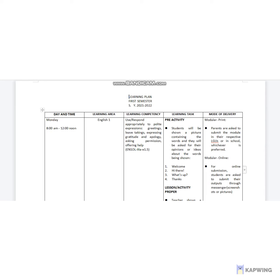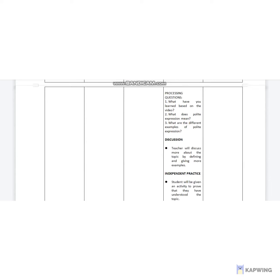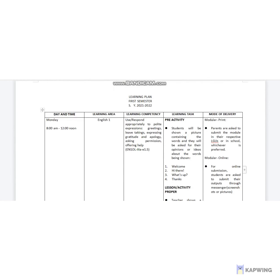On the learning tasks, we have the pre-activity, lesson or activity proper, the discussion, independent practice, generalization, assessment, as well as the extend. We also have the mode of delivery. Before we proceed to the mode of delivery, we will first elaborate on the learning tasks.